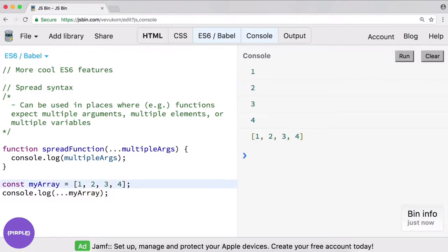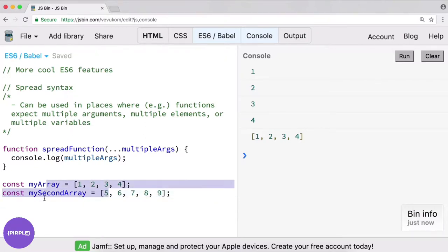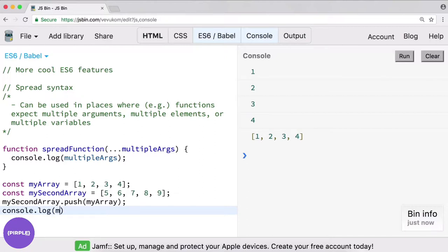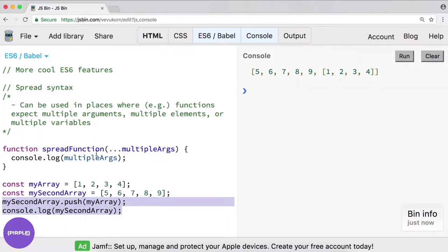Let's say we have this array and we want to take the first array and put it into the second array. We have const my second array with numbers five six seven eight nine. Of course we could do something like my second array dot push my array — this will definitely work. But as you see it concatenated the array into the array as a nested element, not quite the behavior we expected. We have one two three four five six elements in the array, and one of the elements is actually an array instead of a number. Recall when I console logged dot dot dot my array — that's our hint as to how we can use the spread syntax.